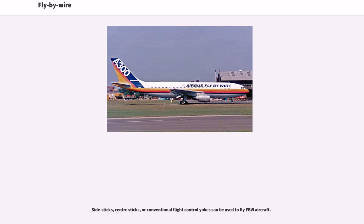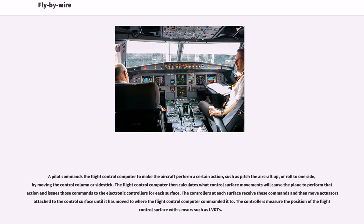Side sticks, center sticks, or conventional flight control yokes can be used to fly FBW aircraft. A pilot commands the flight control computer to make the aircraft perform a certain action, such as pitch the aircraft up or roll to one side, by moving the control column or side stick.